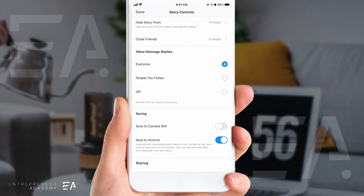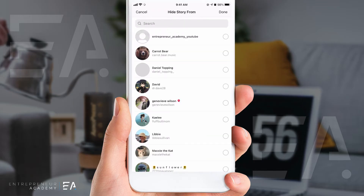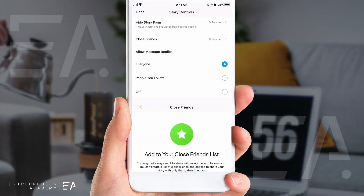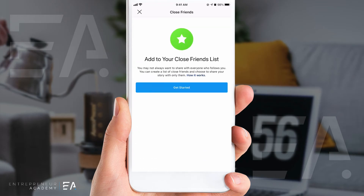At the very top it says 'Hide story from.' I currently have zero people that I am hiding this story from, but you might have a very good reason to add a few names to this list. All you have to do is go in and select who you'd like to hide this from — it doesn't matter why — but they will not be able to see anything that you upload to Instagram Reels.